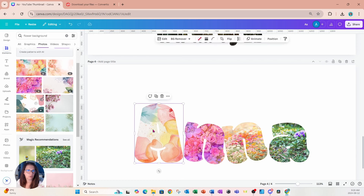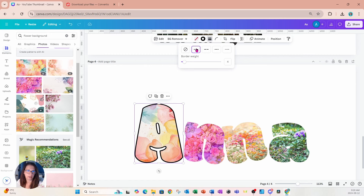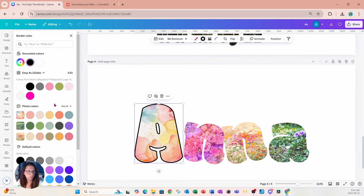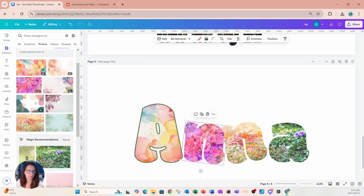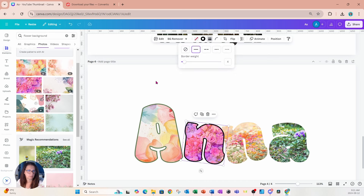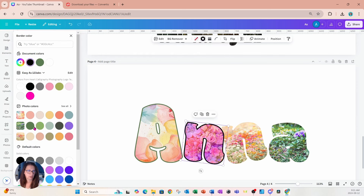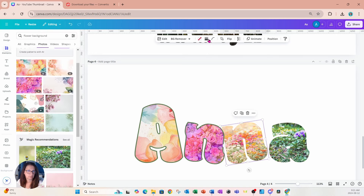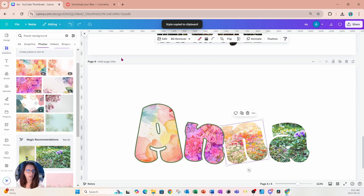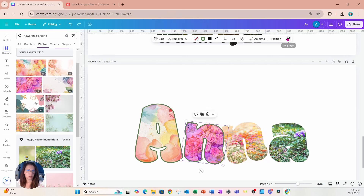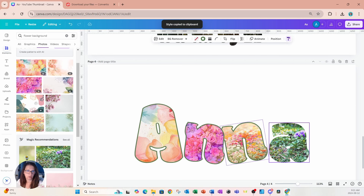We can also add a border — come up here, turn on borders, and add any border in any color. Let's choose a nice green color for all of them. We can also select a letter and go to Copy Style to copy the style of that outline to the others.